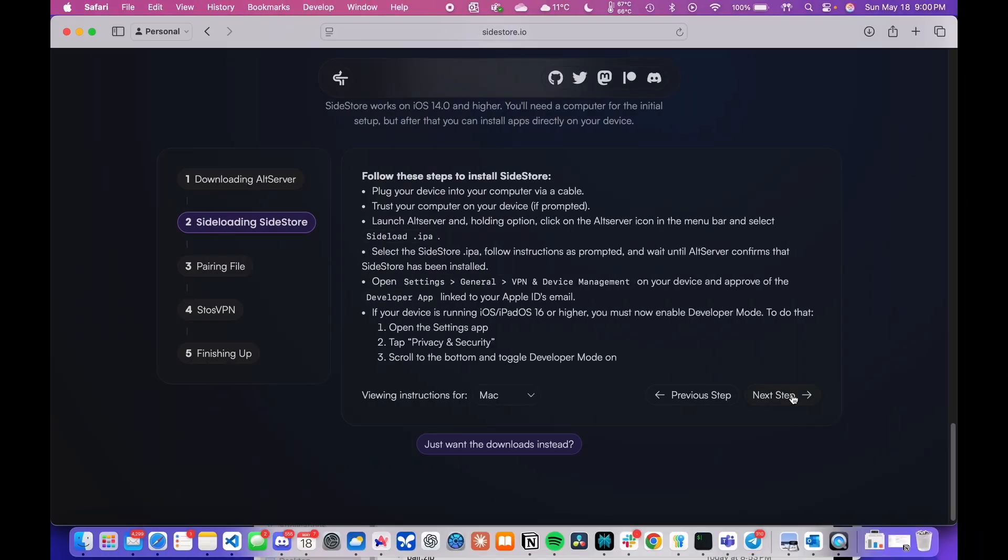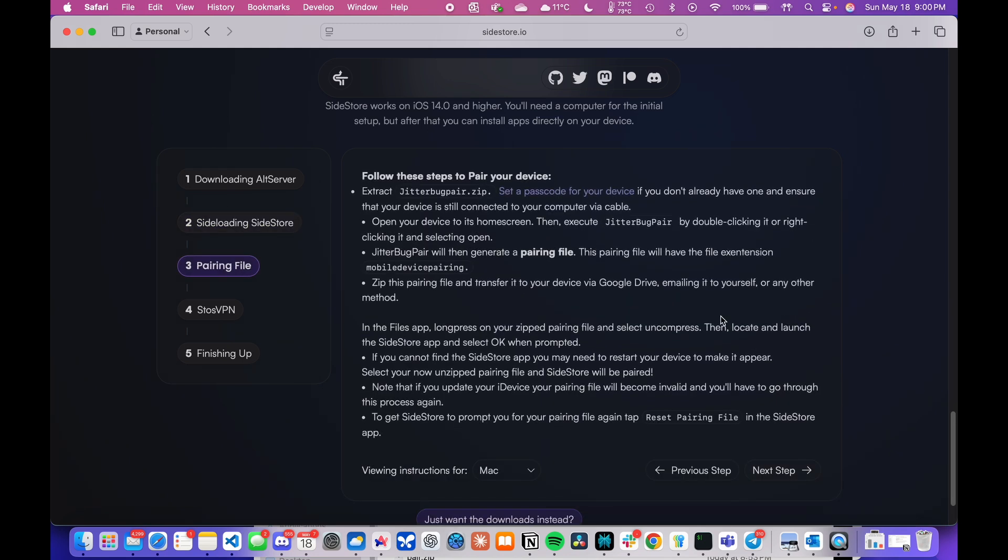For the third step, we will be creating a pairing file using the previously downloaded JitterBugPair.zip file. Before doing this, ensure that your device is connected to your computer via the cable and ensure it is unlocked and home screen is opened.